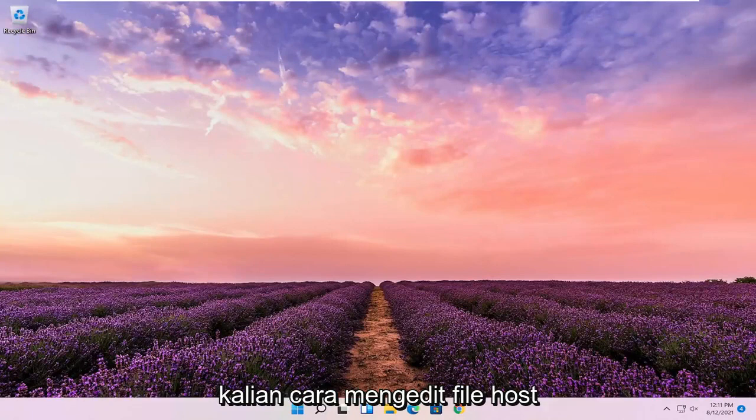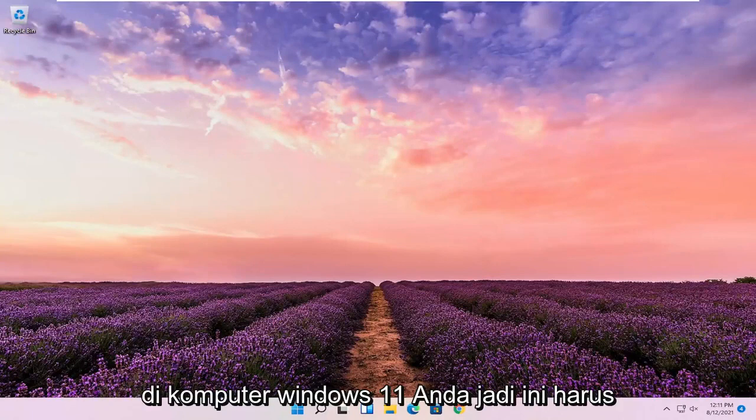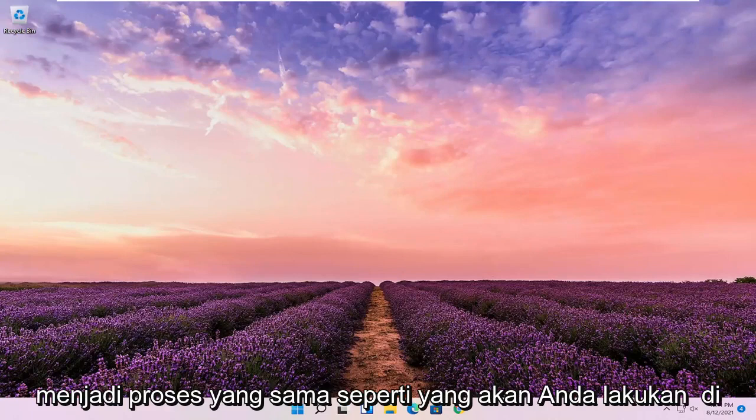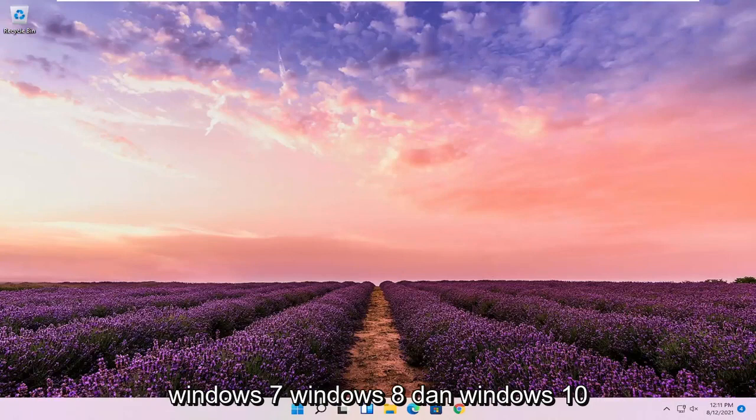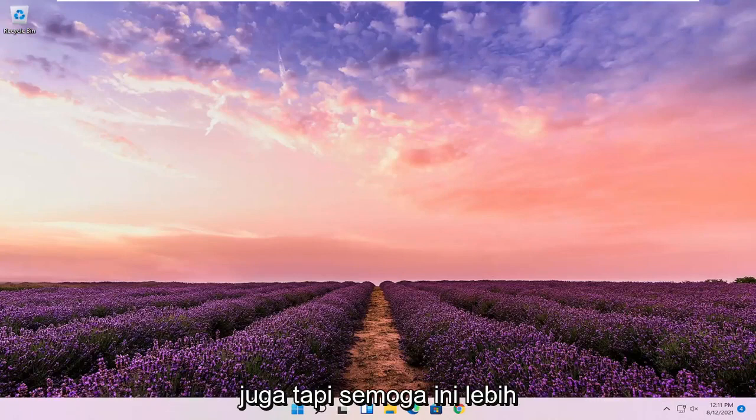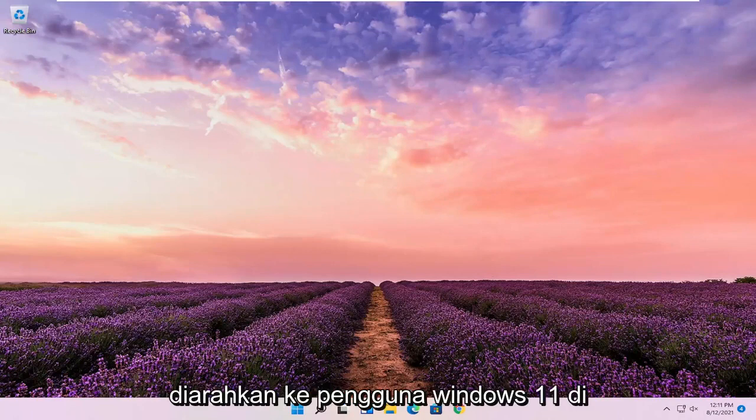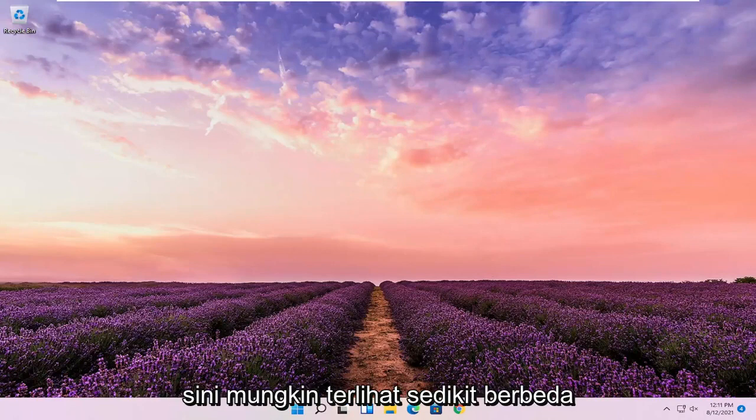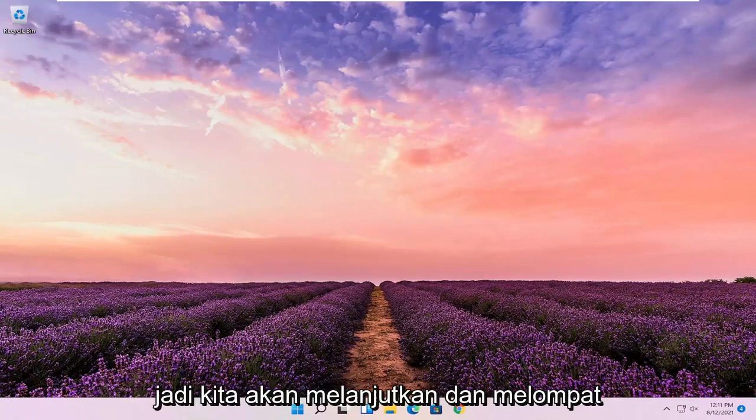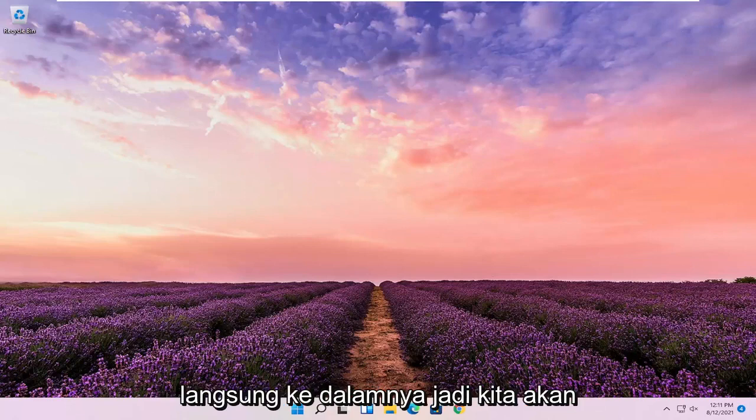In today's tutorial, I'm going to show you guys how to edit the host file on your Windows 11 computer. This should be the same process you would do on Windows 7, Windows 8, and Windows 10 as well, but this should hopefully be more directed towards the Windows 11 users here. It might look a little bit different. So we're going to go ahead and jump straight into it.